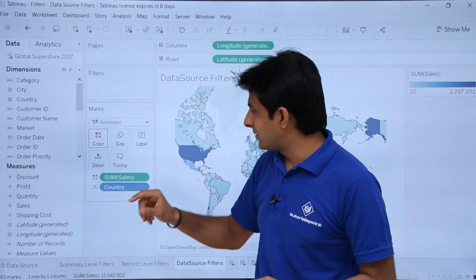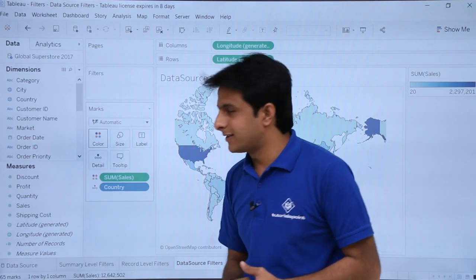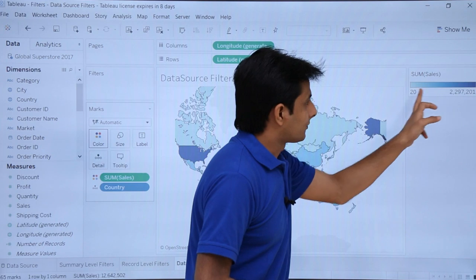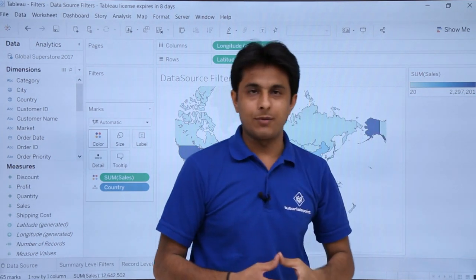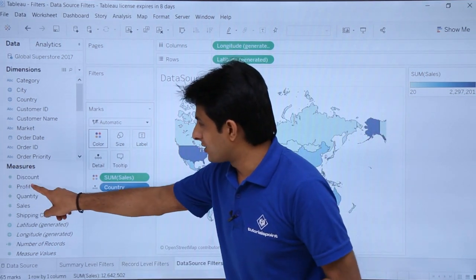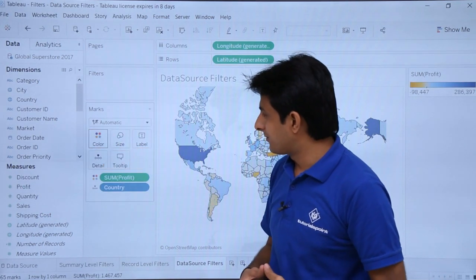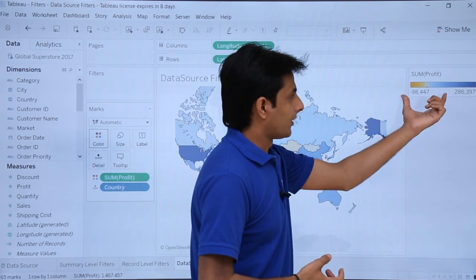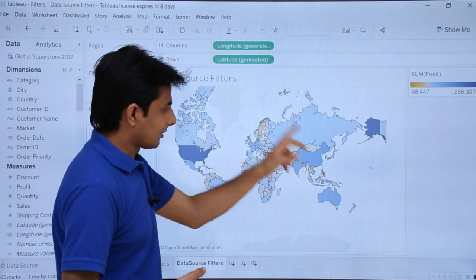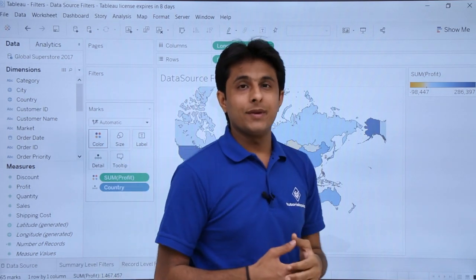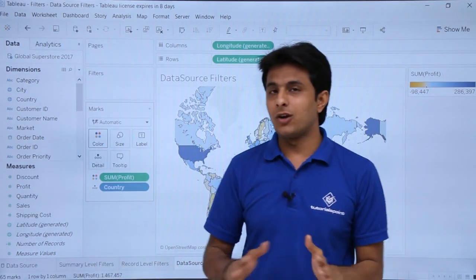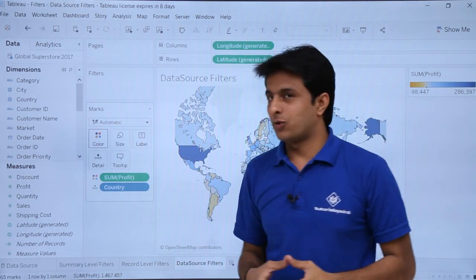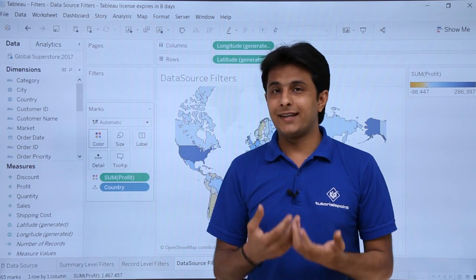When I drop Sales into Colors, you can observe 'Sum of Sales' is now reflected with a color scale — the lowest and highest sales are indicated by different colors. You can also drag Profit into Colors; it will then show 'Sum of Profit' with the lowest and highest profit highlighted. These are based on all regions, because I have not filtered any region yet. The Filters pane is totally empty.